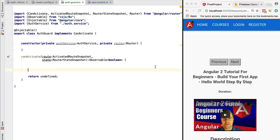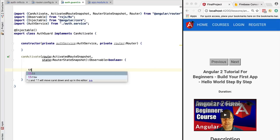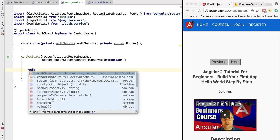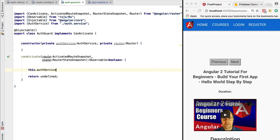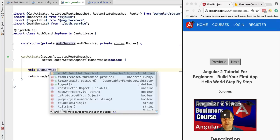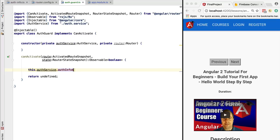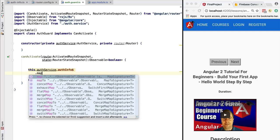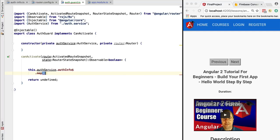Let's now implement the canActivate logic. We have here the authentication service which gives us an observable, the authInfo$ observable. This observable gives us an object of authInfo which has a boolean flag that says if the user is logged in or not.